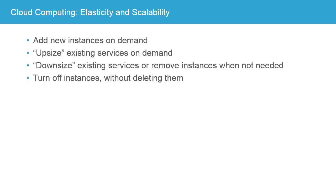Or being able to downsize existing services or remove instances when you don't need them anymore. Or you can turn off and park an instance or a service without deleting it. So if you think of any part of your business that is seasonal and how this might play into that.